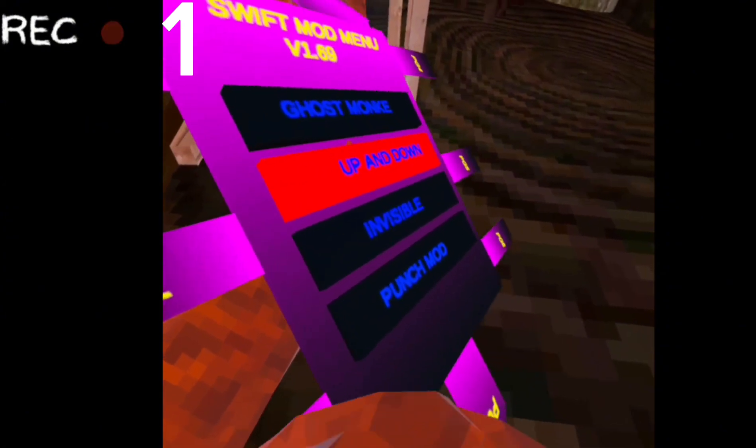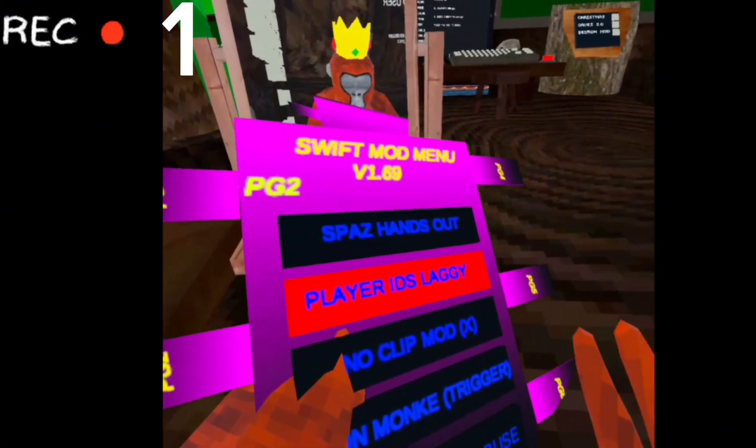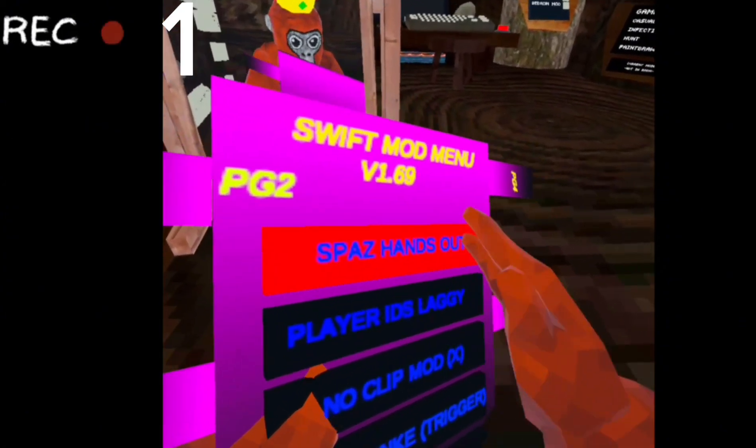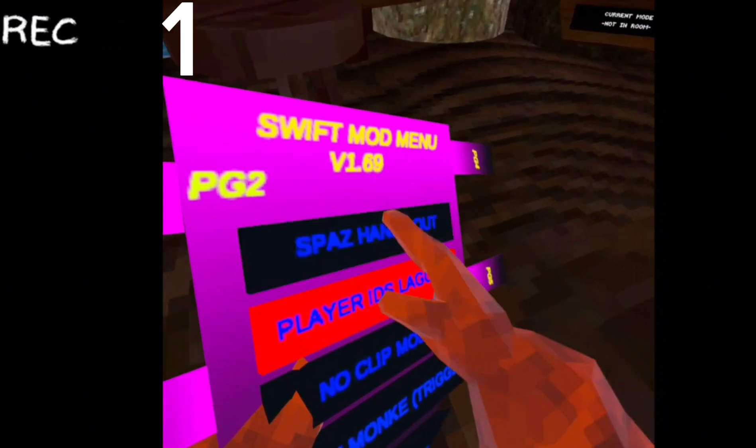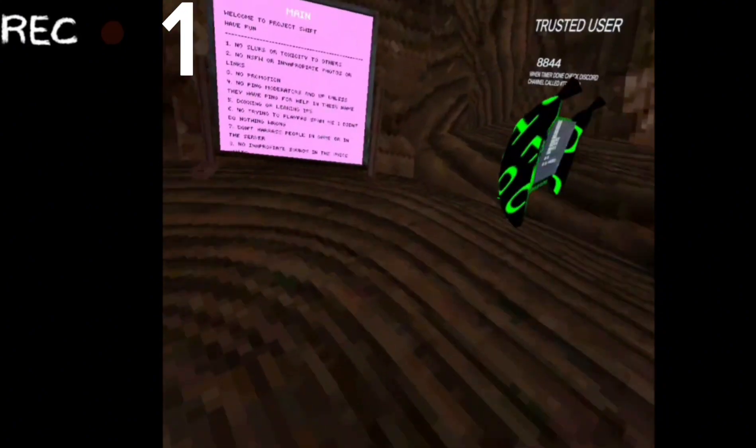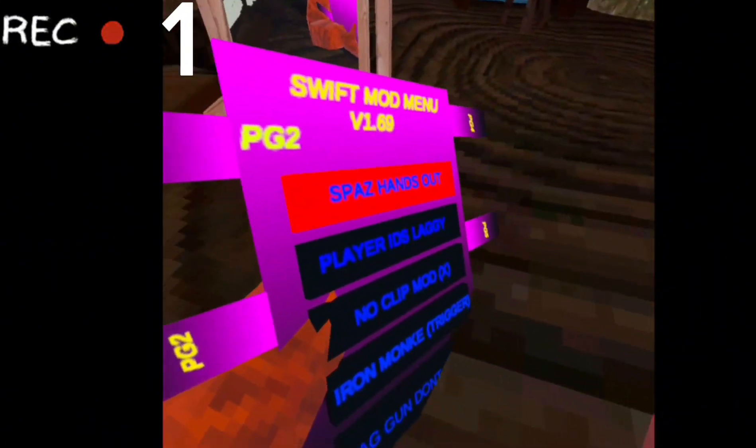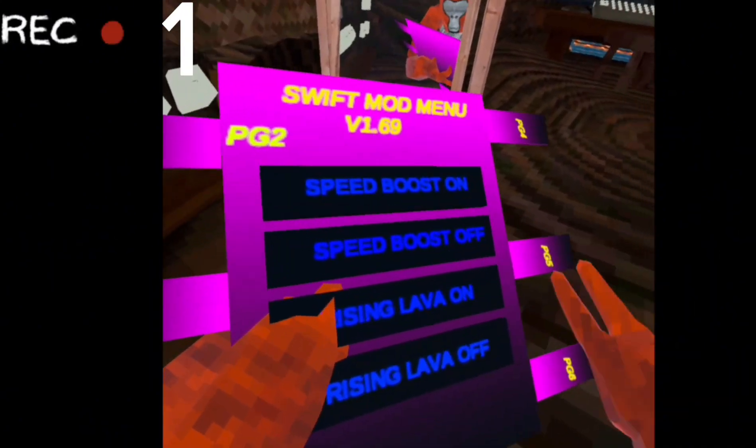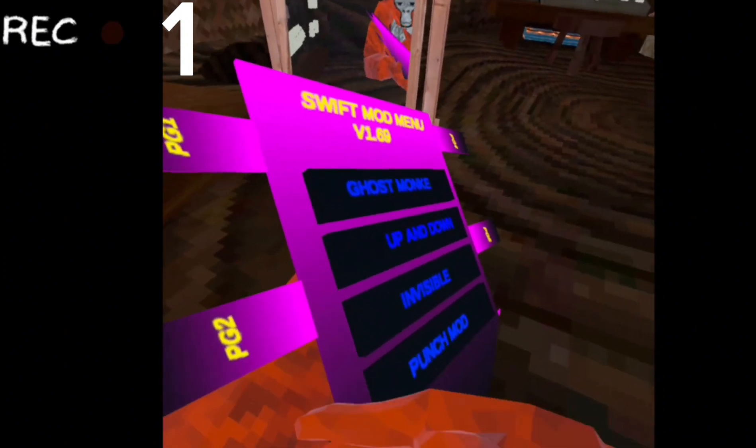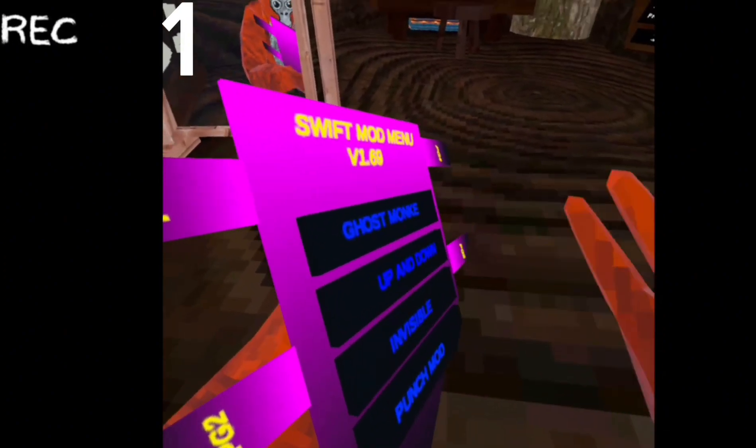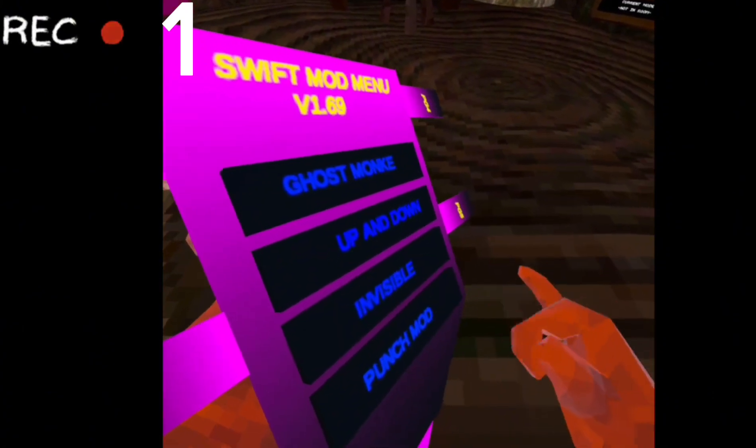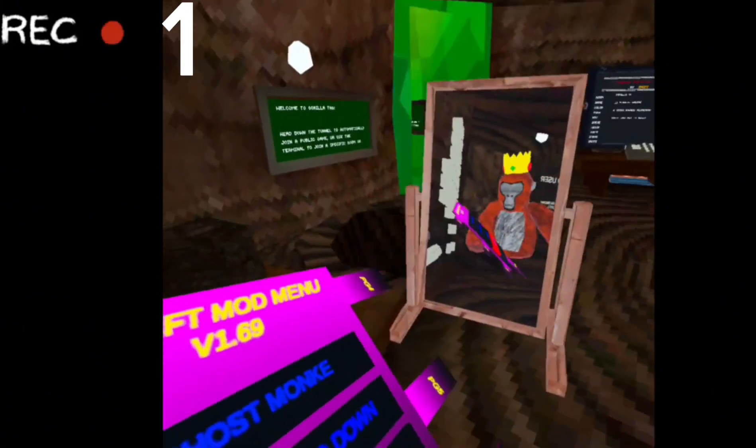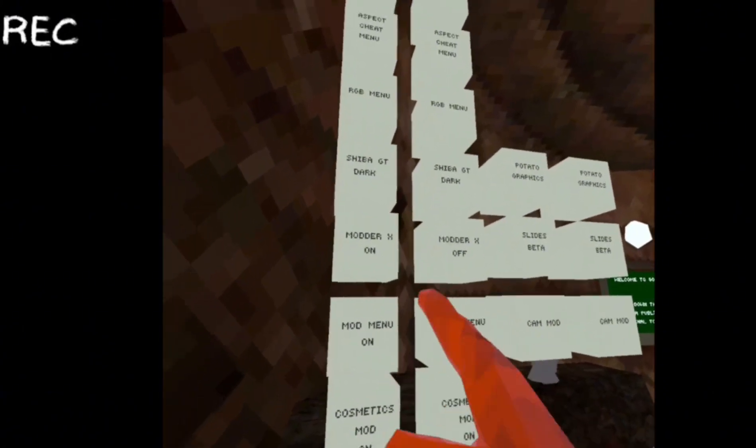Just the miniature stuff, invisible, speed monkey, spaz hands, dinner strain, tag gun - don't abuse it - up and down, invisible. Okay, so that's it for the Swift mod menu, but there's still more.